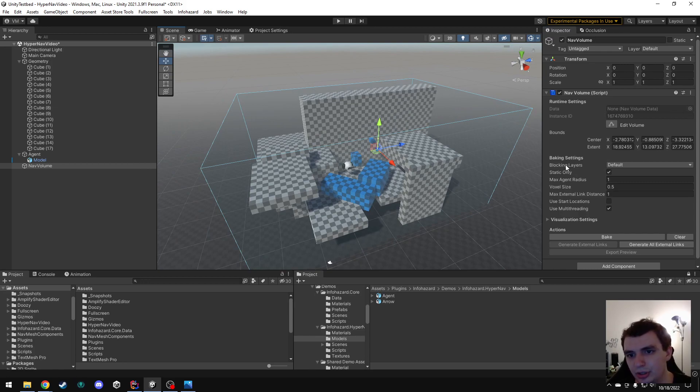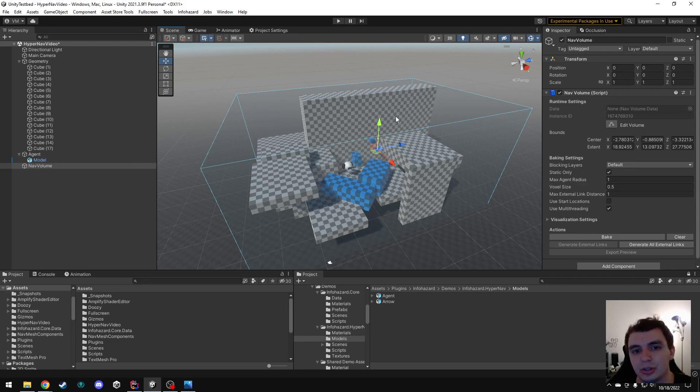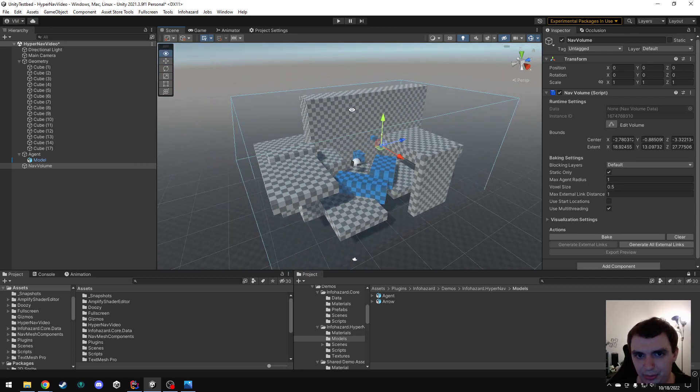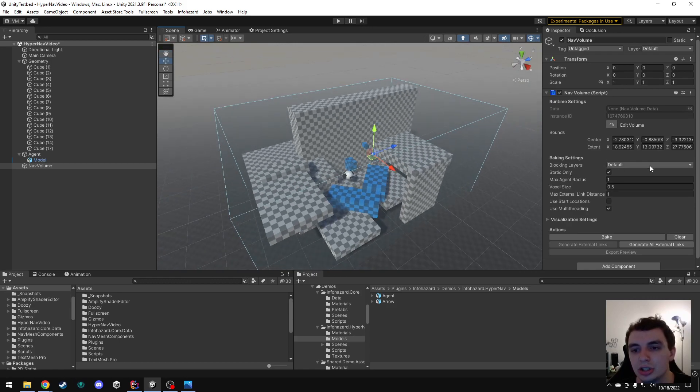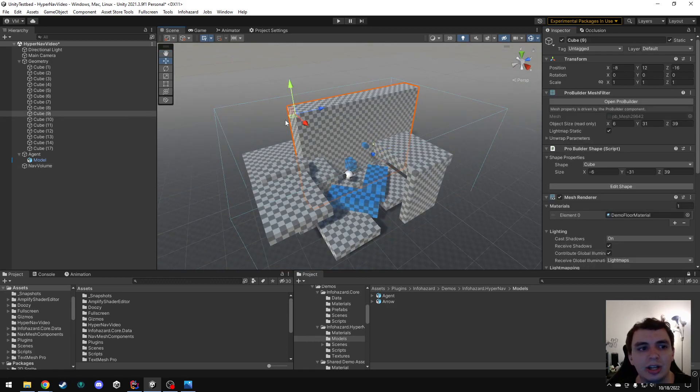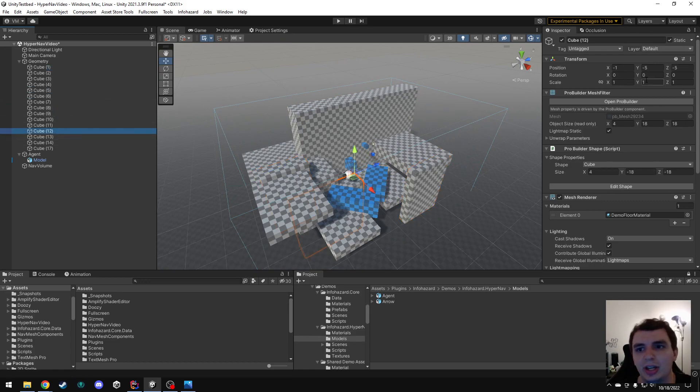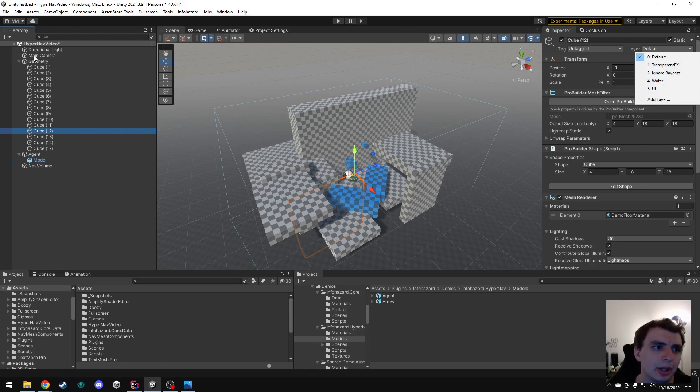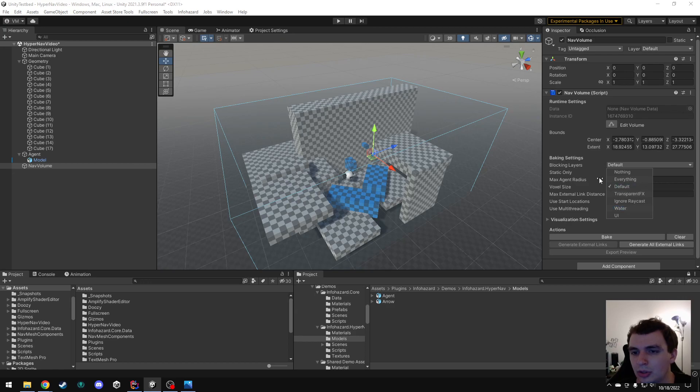The first thing you'll see here is BlockingLayers. This is which collision layers are going to be considered impassable within this volume. So, in this case, it's set to Default, and that's fine because all of these cubes are in the default layer. However, if I had something in another layer, say I had a cube in the water layer or something, and I don't want to be able to navigate through water, then I would just want to go in here and check water here. So, just set this to all the layers that will block your character's navigation.